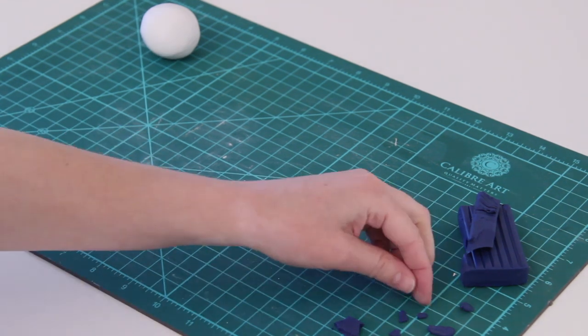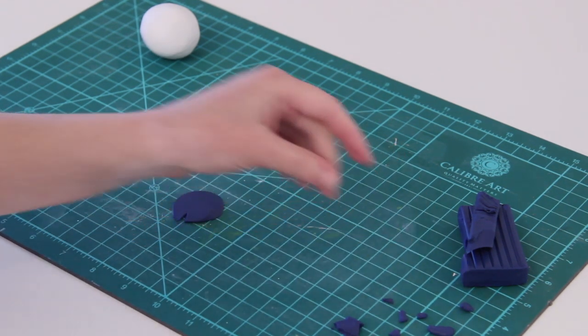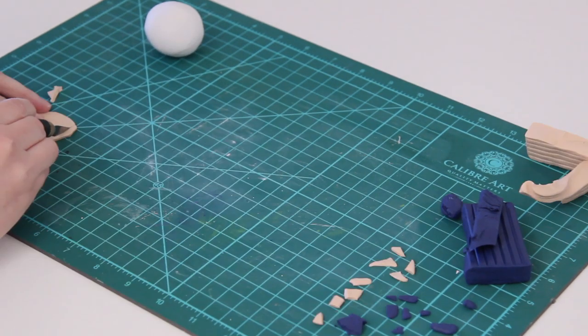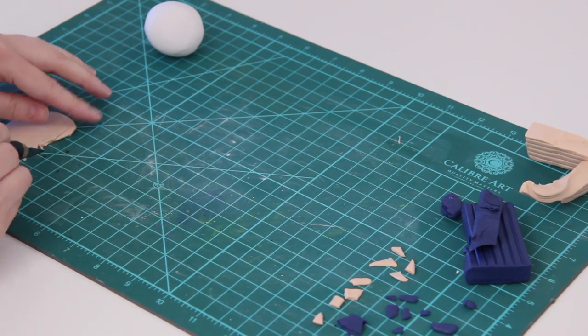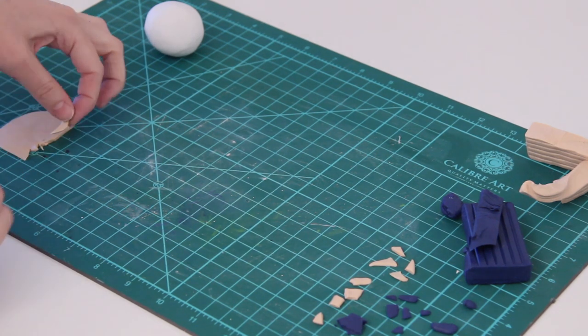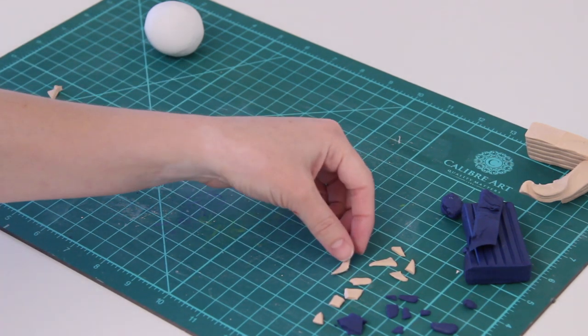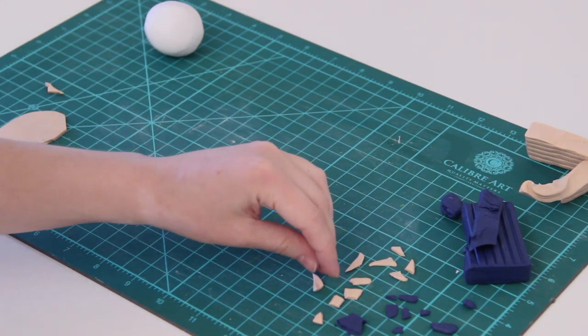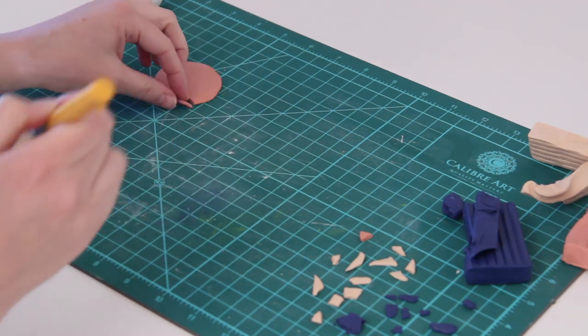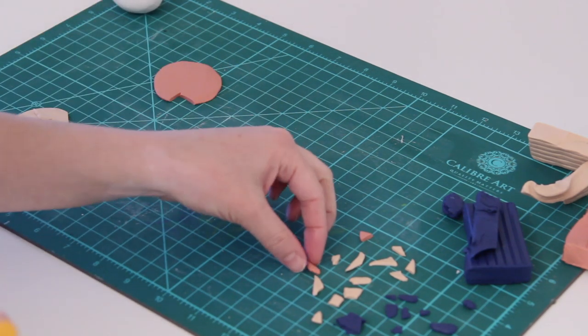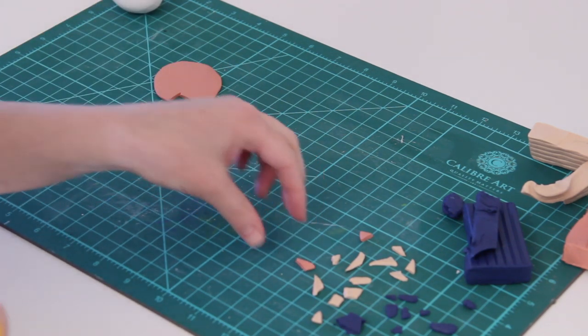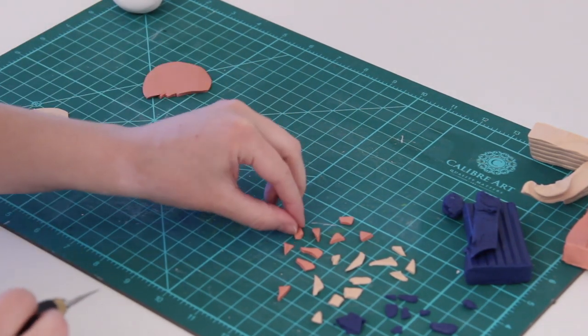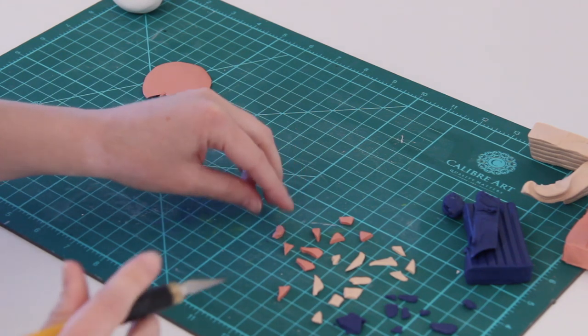Do this with all of your colors. You can use any color pattern you want, as many colors as you want. I'm going to be using this dark blue, a tan color, and a pink color.